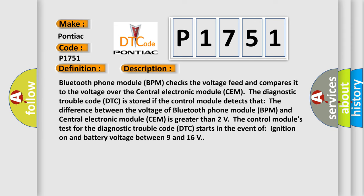Bluetooth phone module BPM checks the voltage feed and compares it to the voltage over the central electronic module SEM.